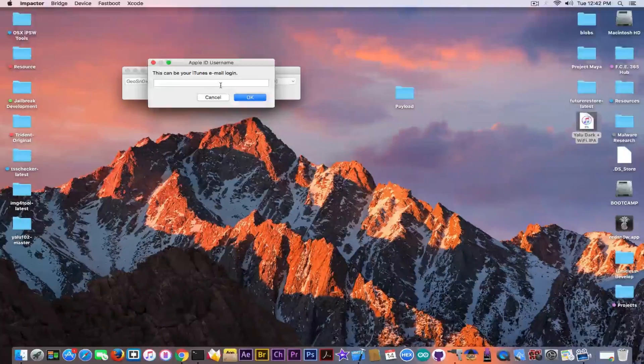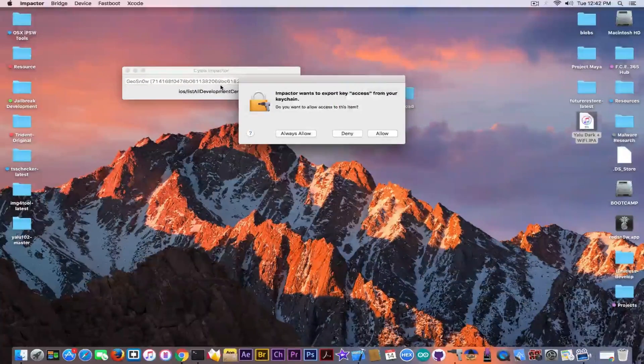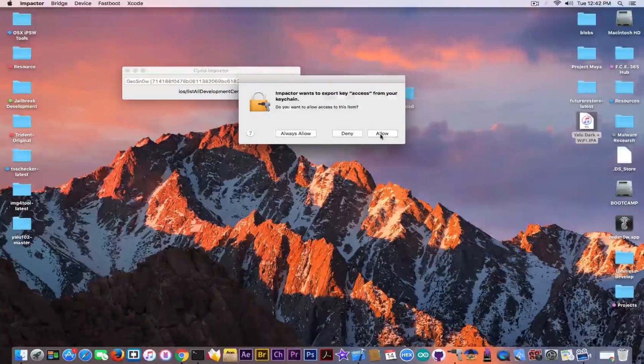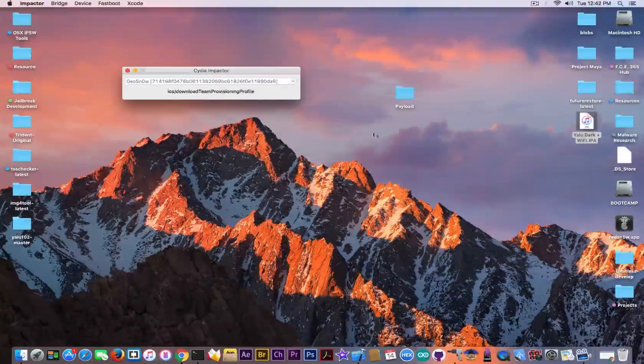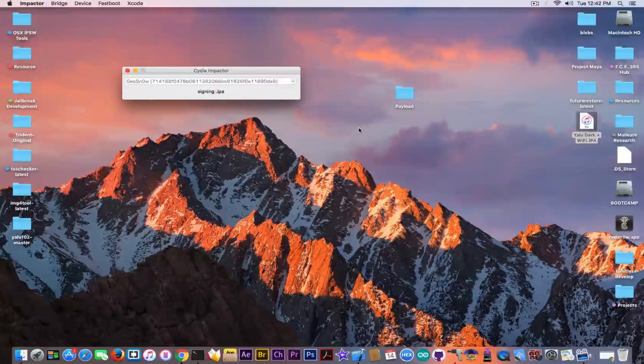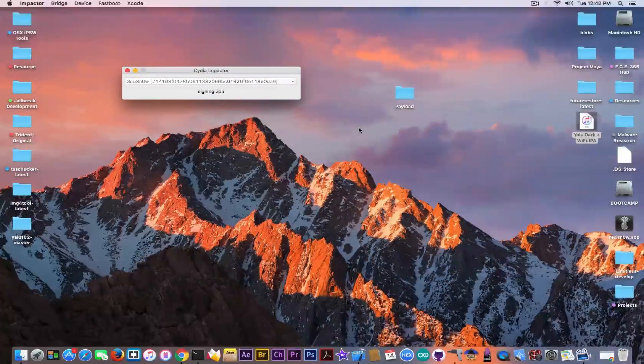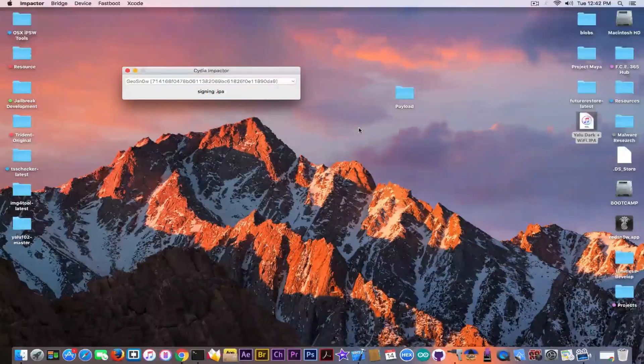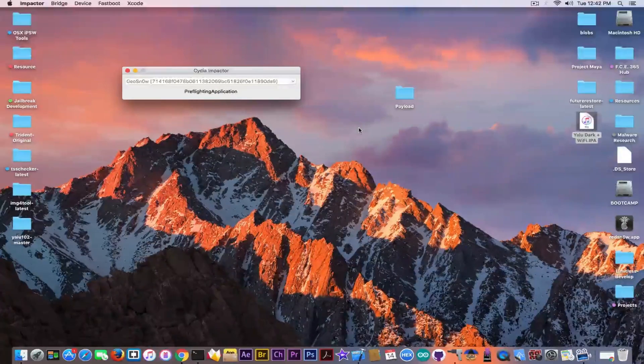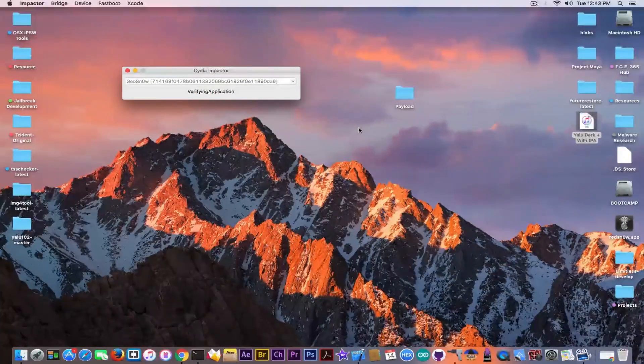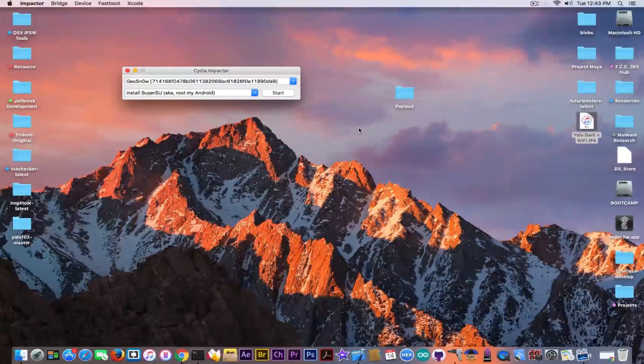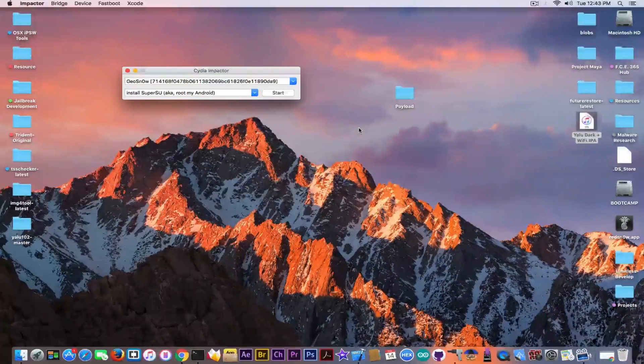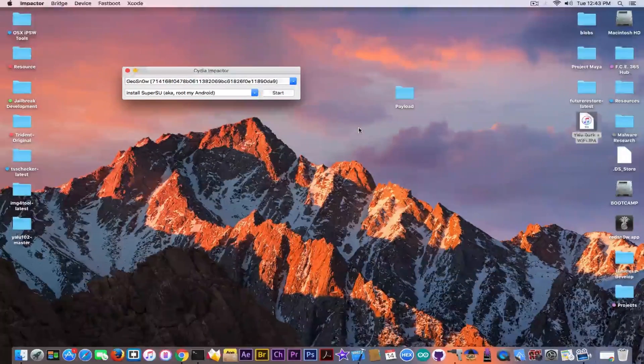Right. So you need to simply log in into your Apple ID and password. If it asks you about the impactor, click allow. It will sign the IPA and directly sideload to the device. And you will be good to go. And you just need to restart the phone, jailbreak with the modified thing, and you will be good to go now.